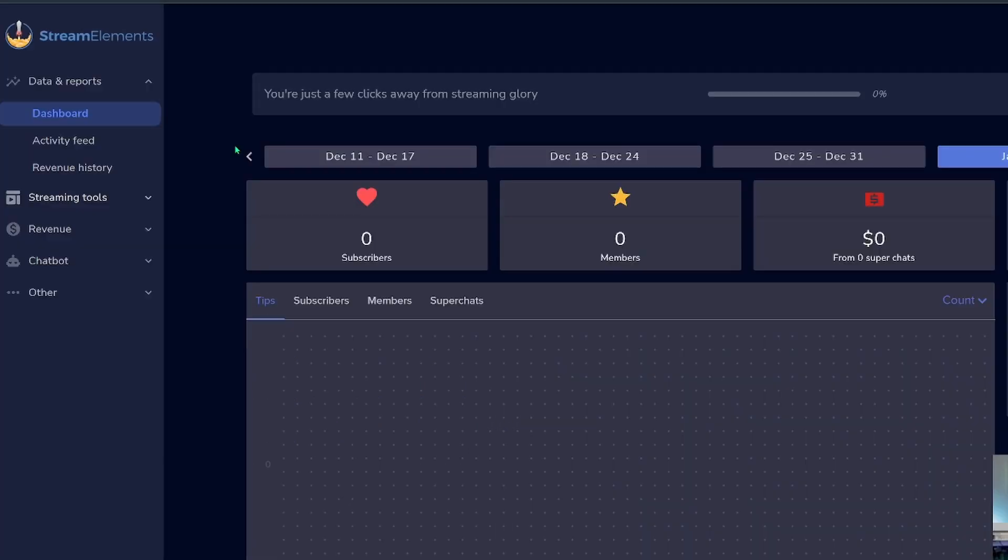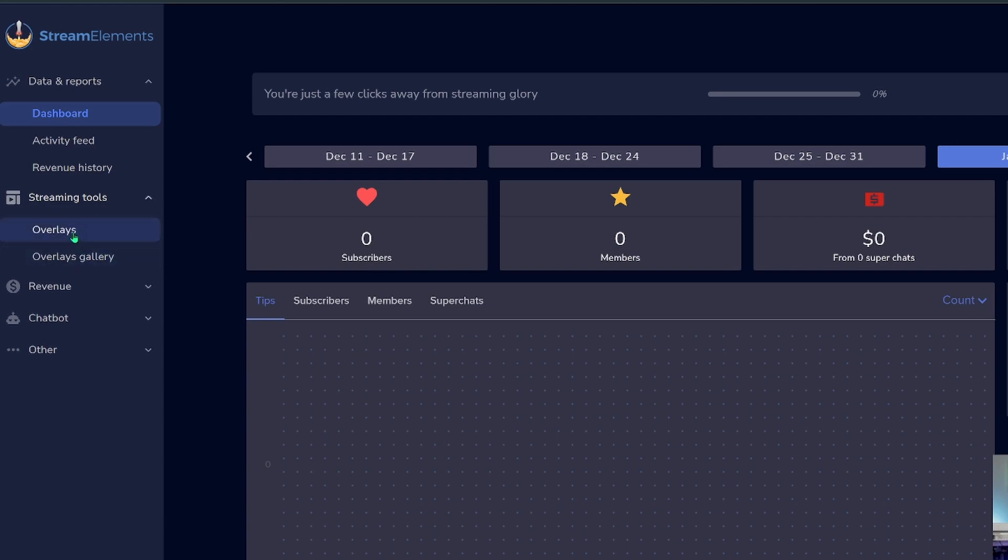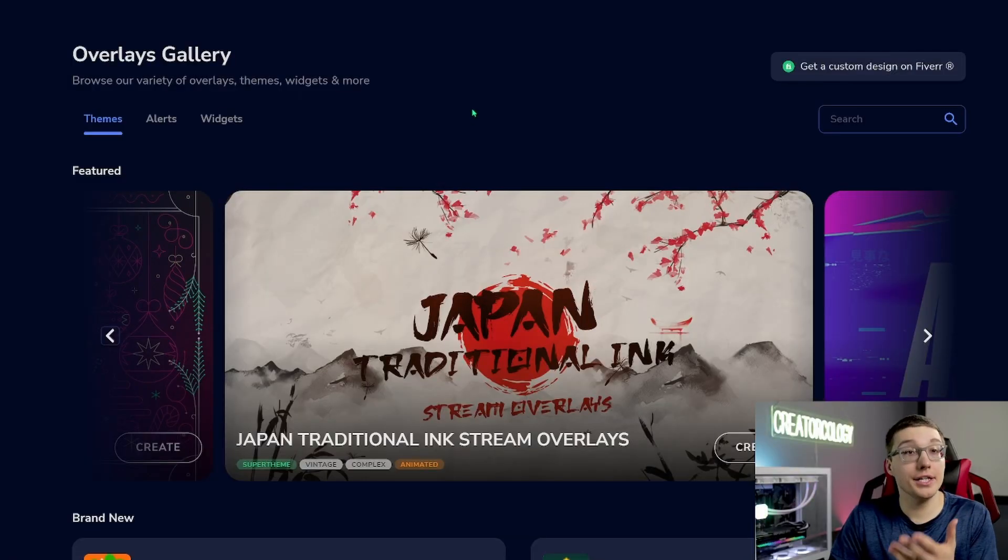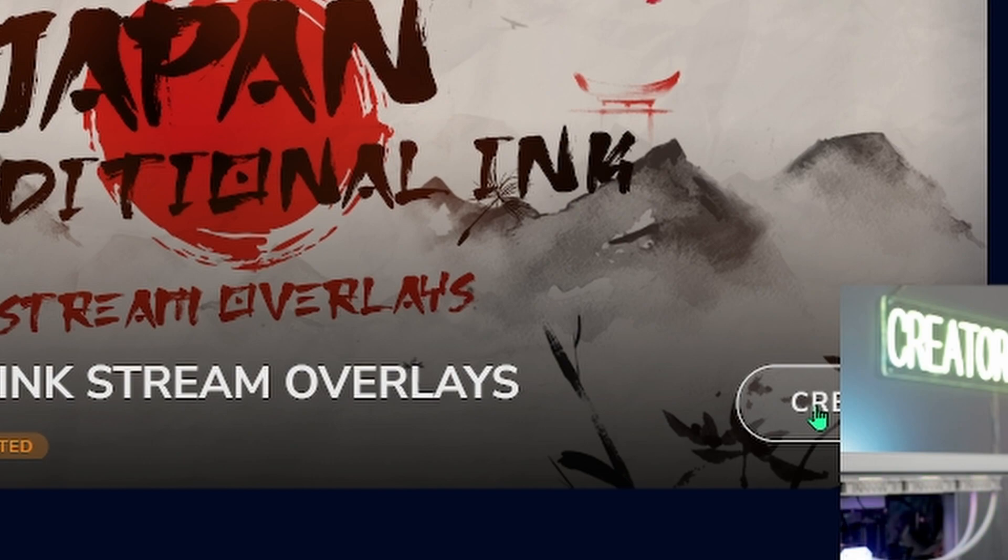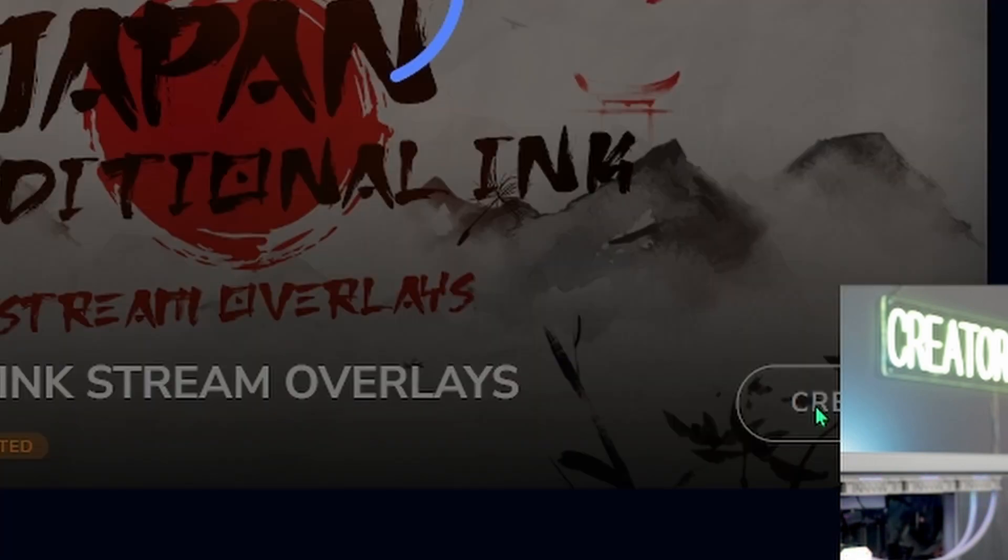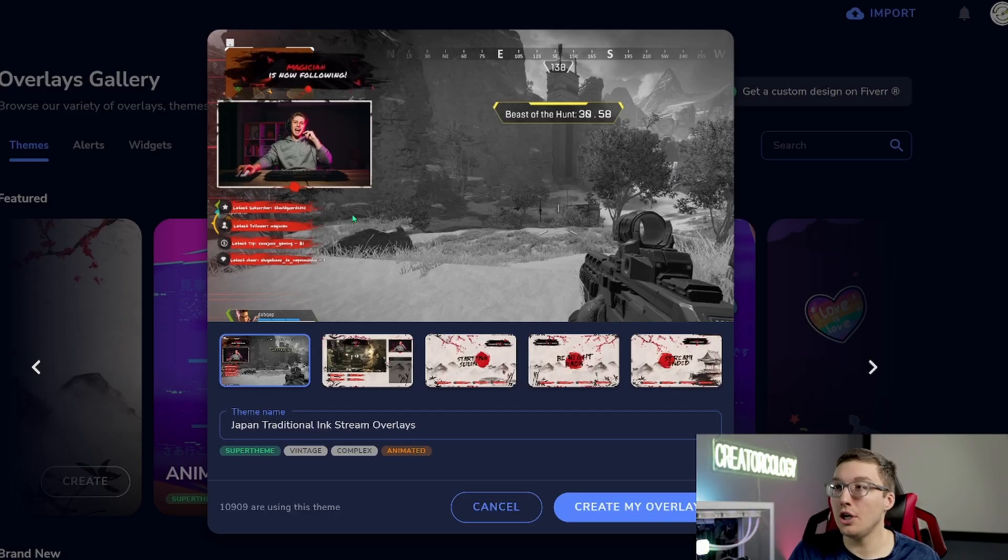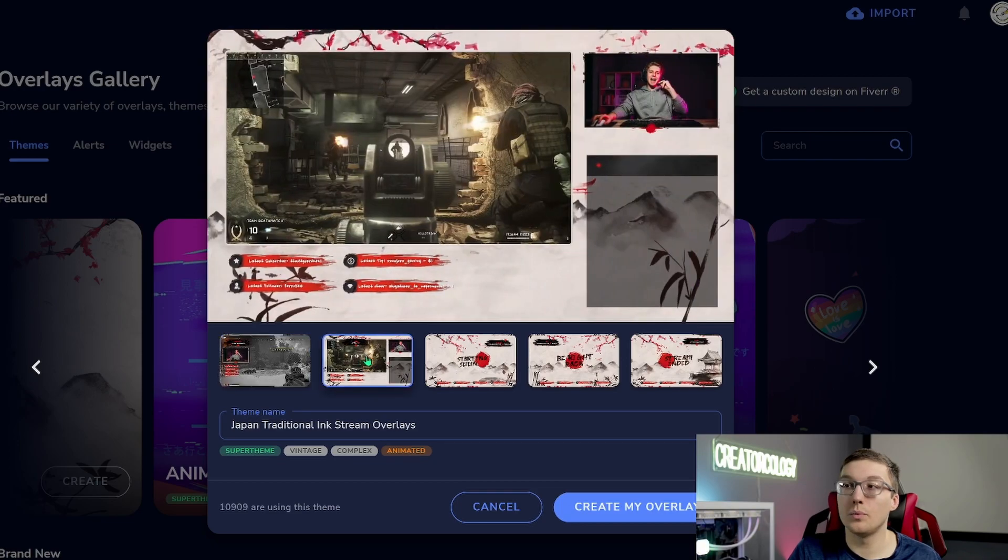So the first thing you want to do is you want to go down here to the streaming tools section and you want to go ahead and click that drop arrow. And then you're going to go to overlays or overlay gallery. Because we're getting a free overlay, we're going to go ahead and check out the gallery and see what they have available. That way, a lot of this can be just set up really quickly. And let's see what they have available. Admittedly, I'm a huge fan of Japan. So let's go ahead and check out this overlay.